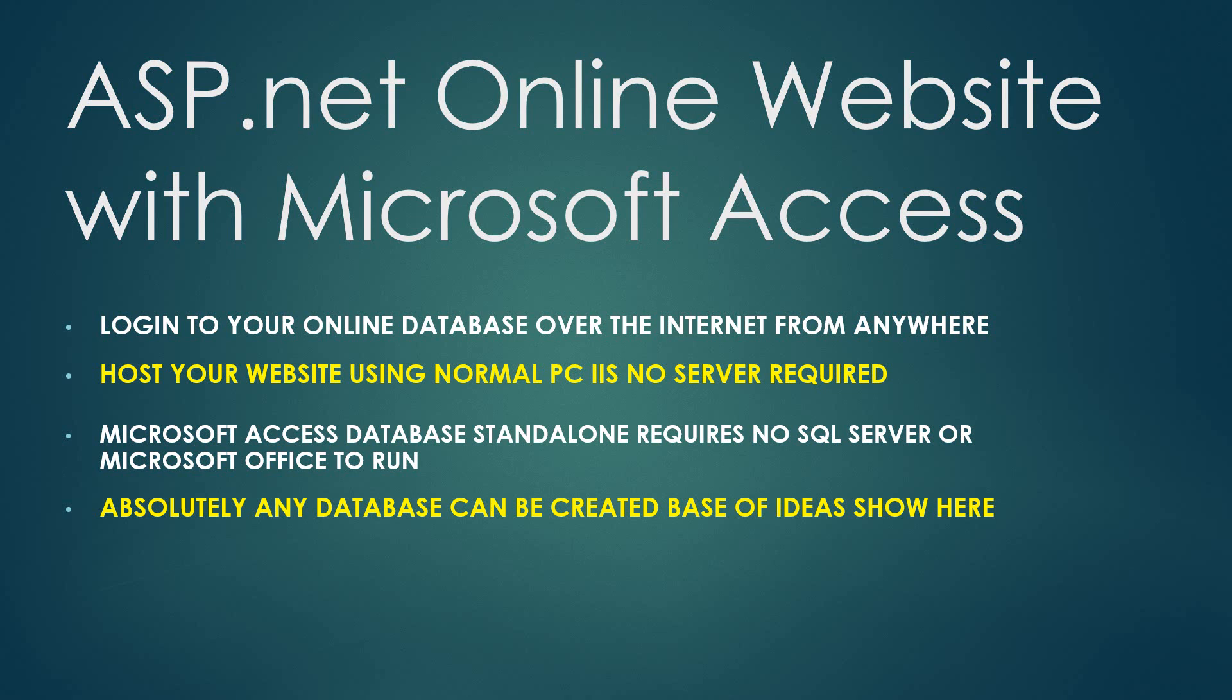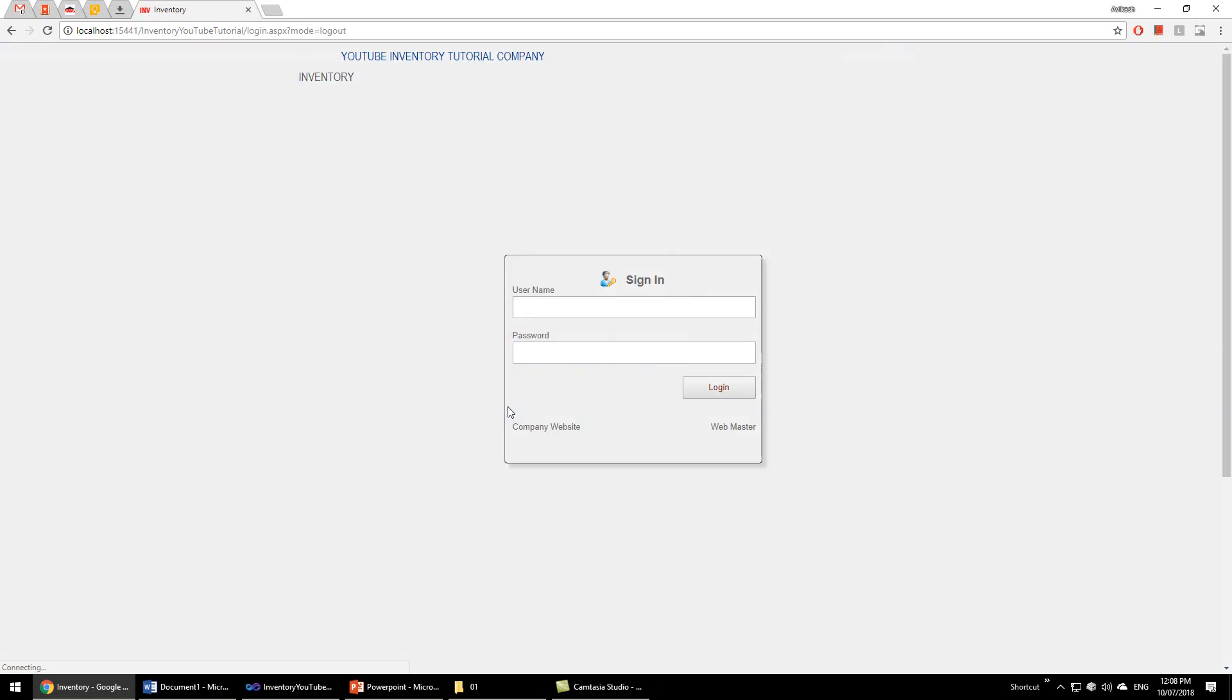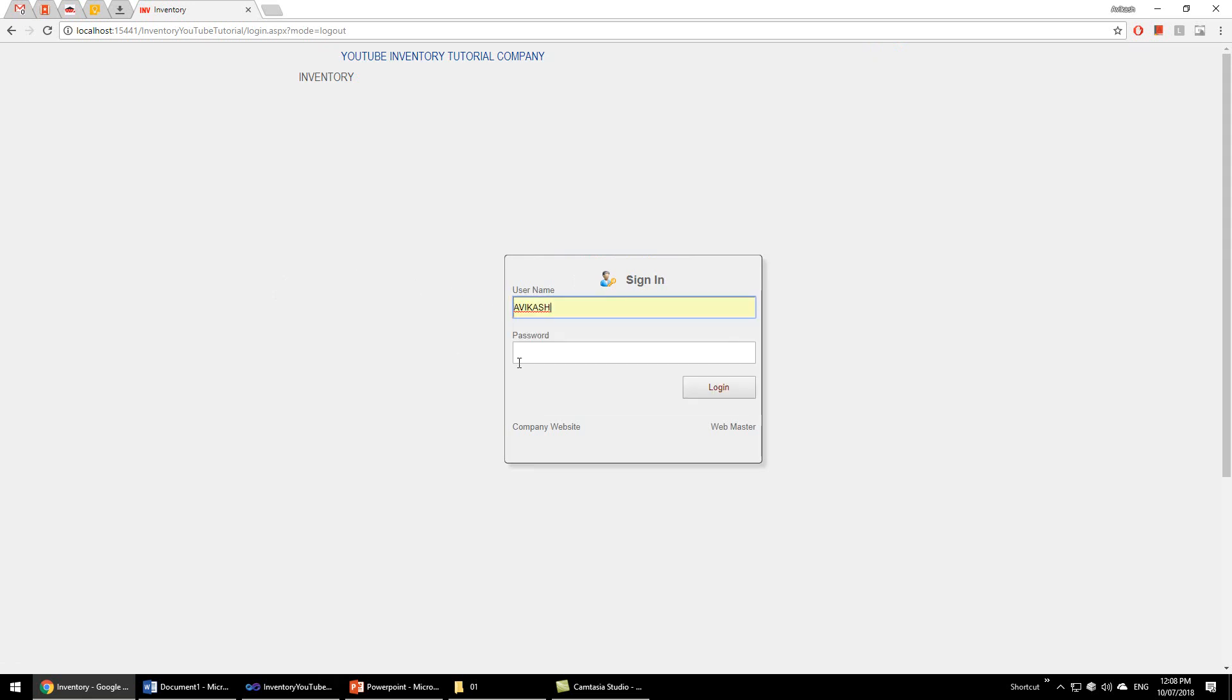When users type the URL, they will be greeted with this screen, the logout screen. They will have to login, and you will create the login username and password and give to them. So let me just log into the system.